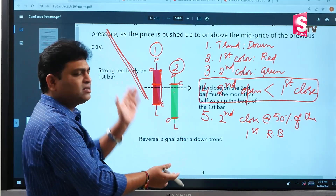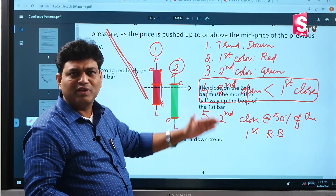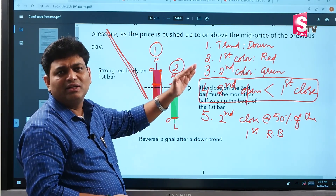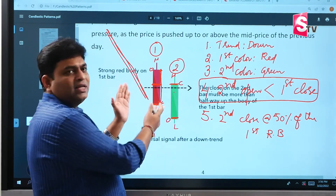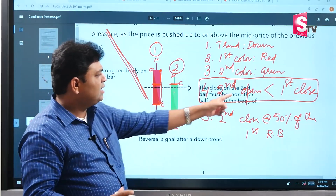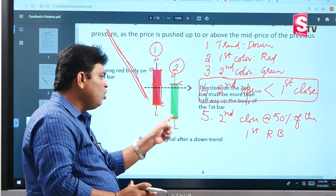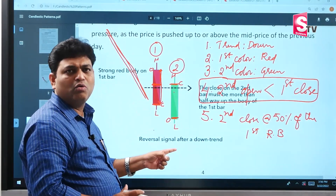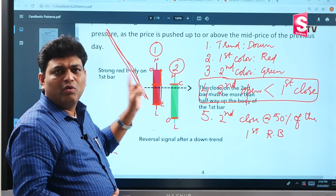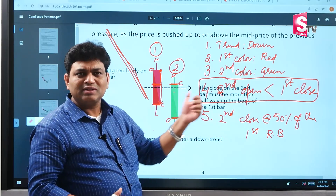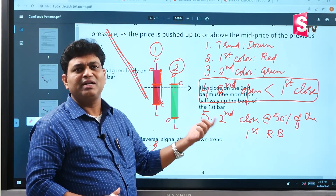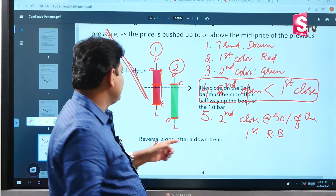Comparing to a similar pattern, in that pattern the real body coverage is at least 70–80%. Here in the Piercing Line, the conditions vary slightly: the second candle open goes below the first candle's close, and the second candle's close reaches at least 50% of the first candle's real body. If these five conditions are met, the pattern is valid — whether it's for trading or investment.